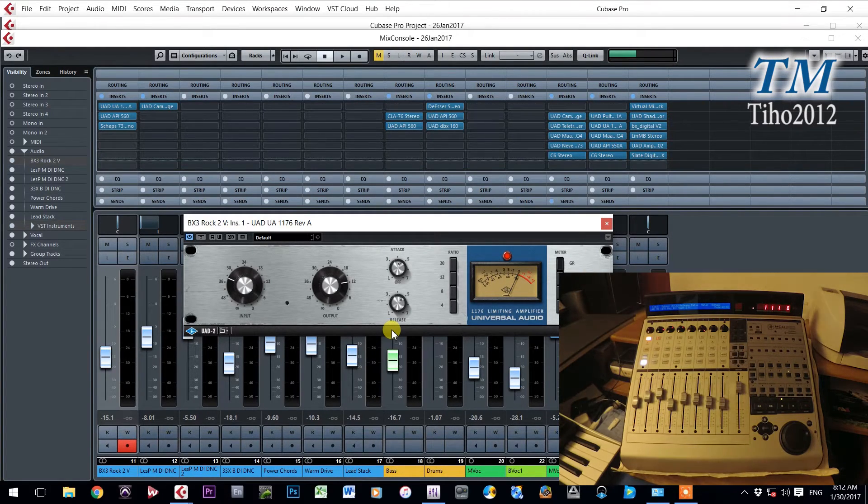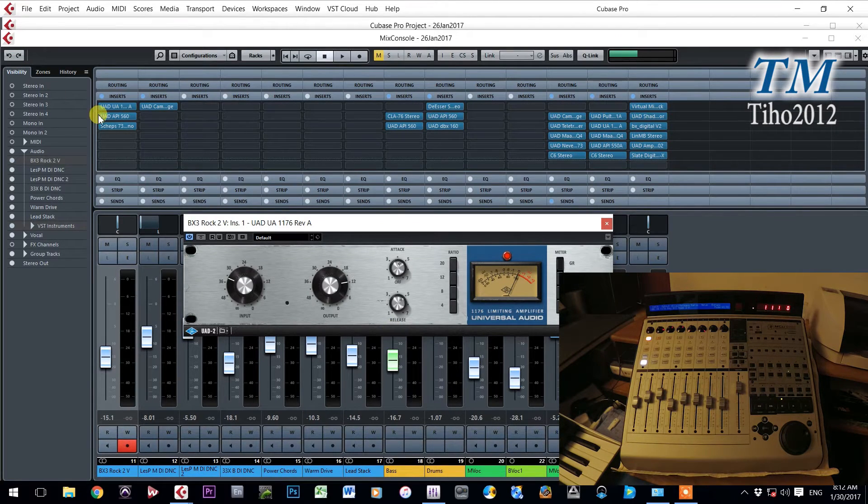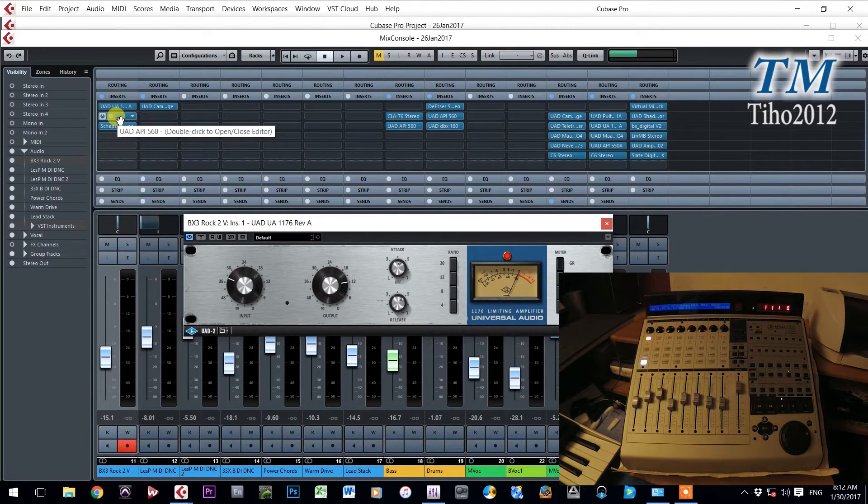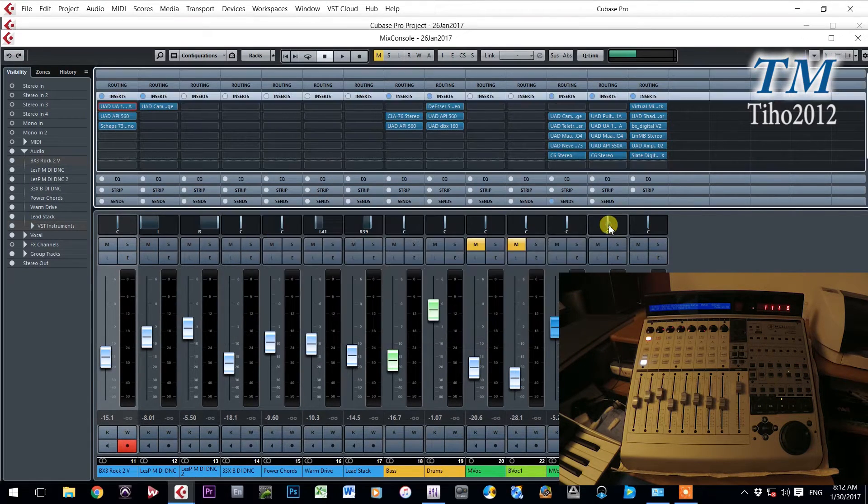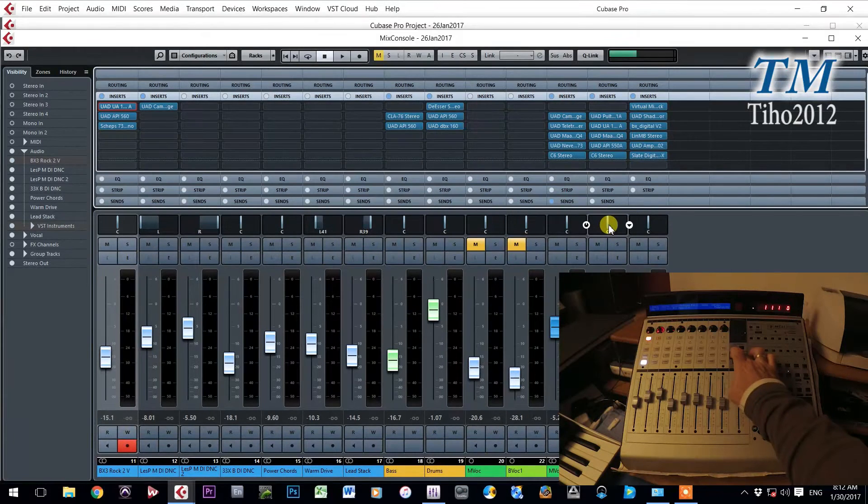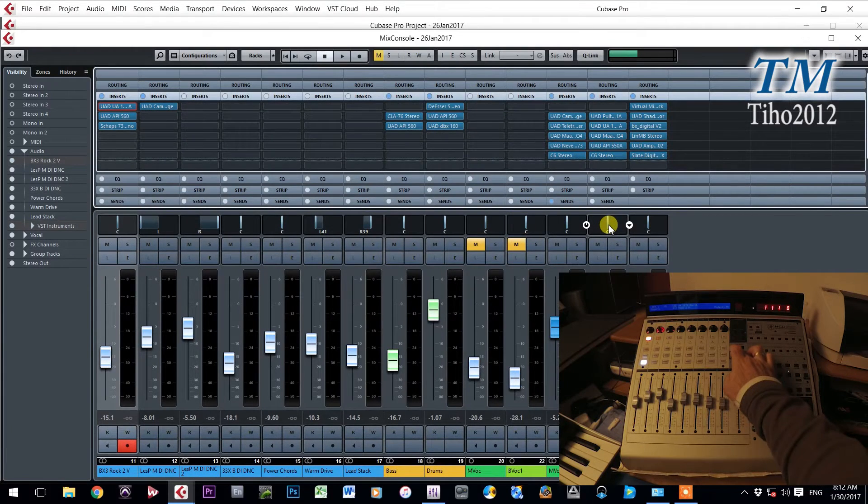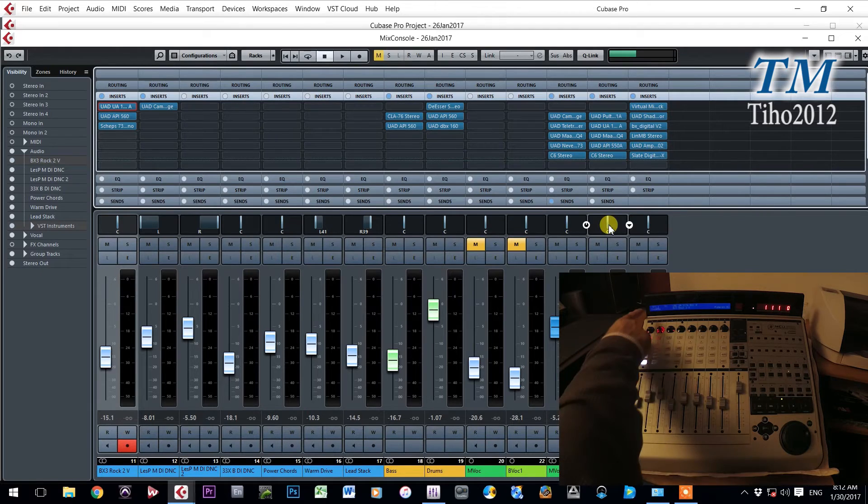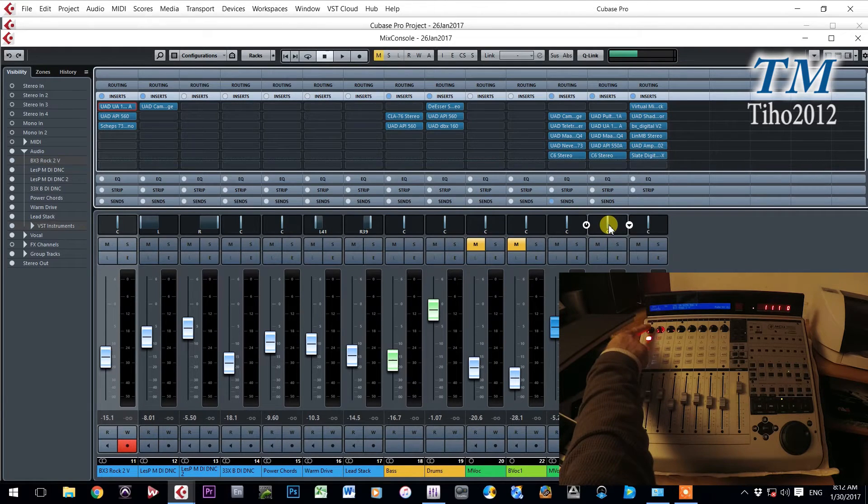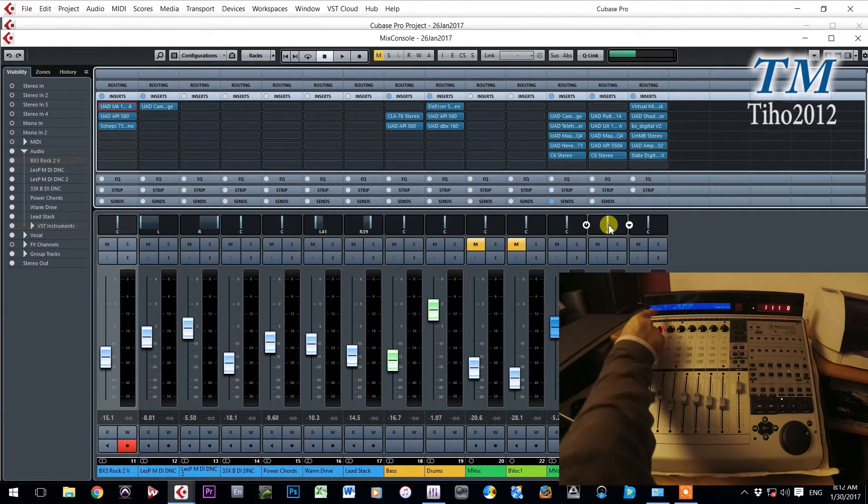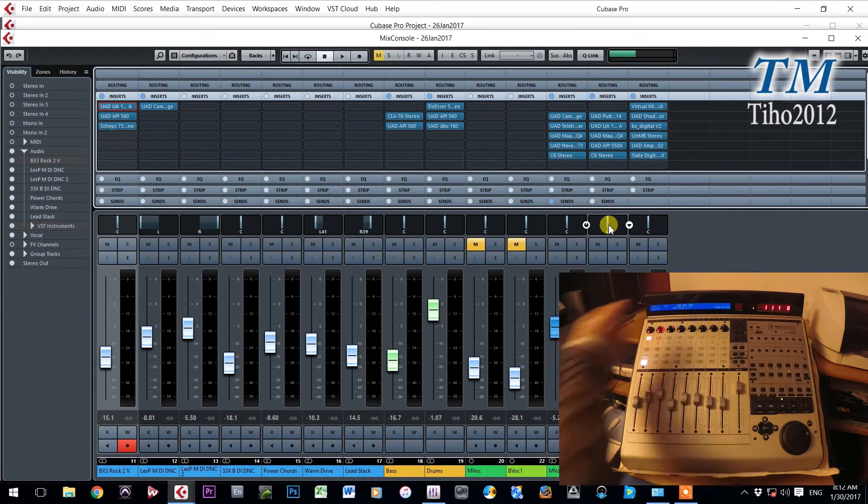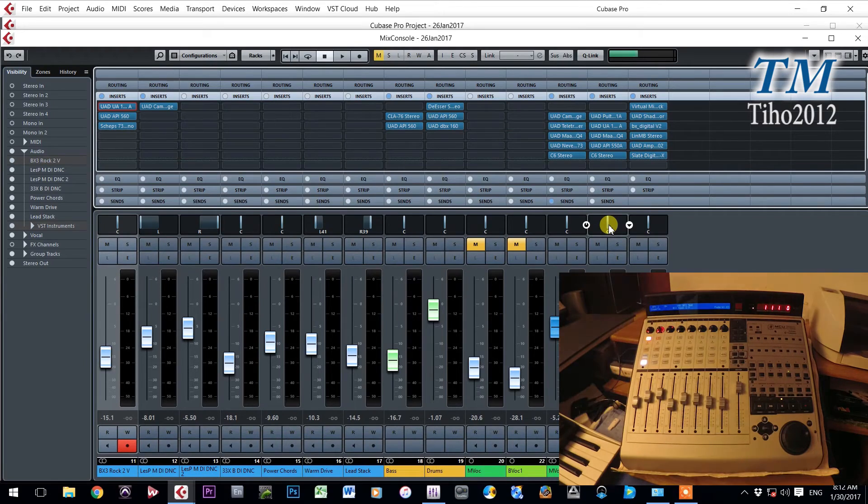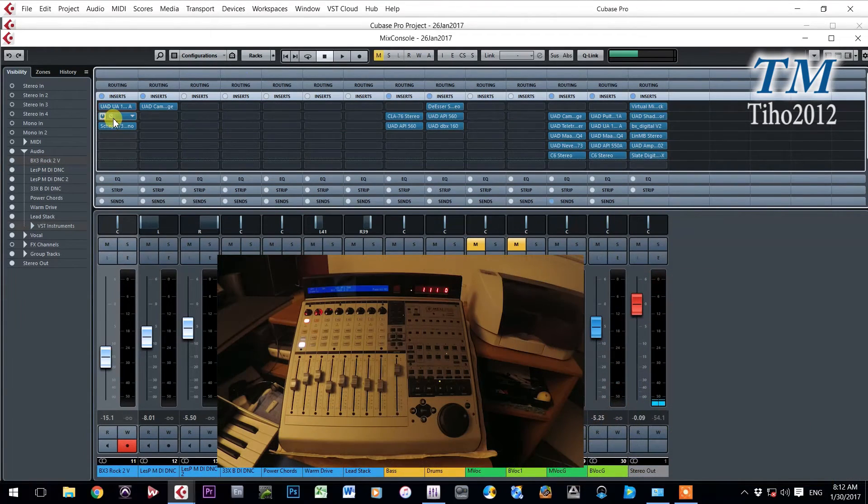Now if you want to control the second plugin, this one, you will go again on first page by pressing page up button. And then with this button you will go to the second plugin. And see it is Universal Audio API 560. This is this plugin here.